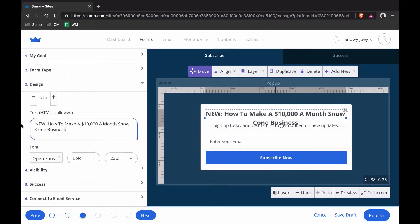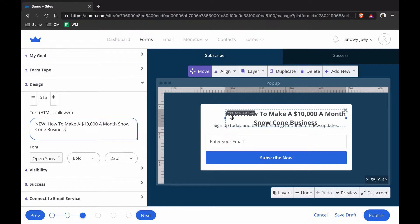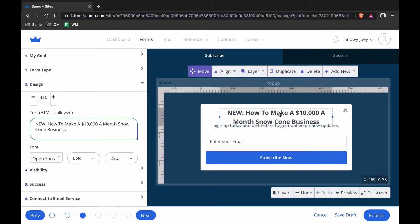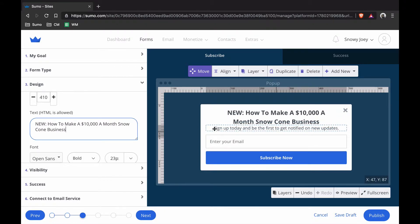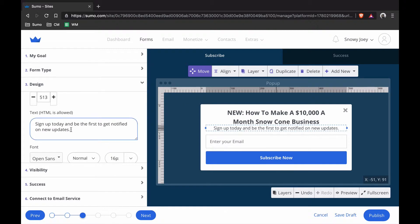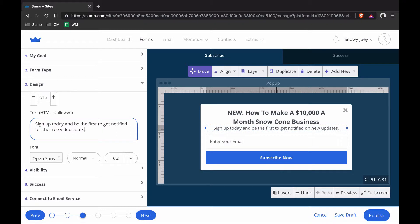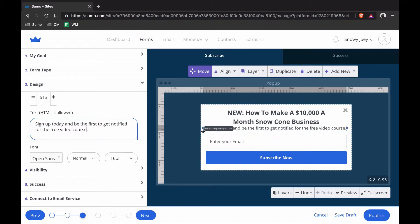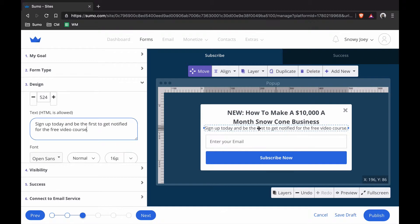So I'm going to change this to a course that I have on my Snow Cone Business website. I've got that set up now with the headline. I'm going to go in here, change this to for the free video course. That all looks good there, I'm just going to make this a little bit wider, center it, and then that looks good.